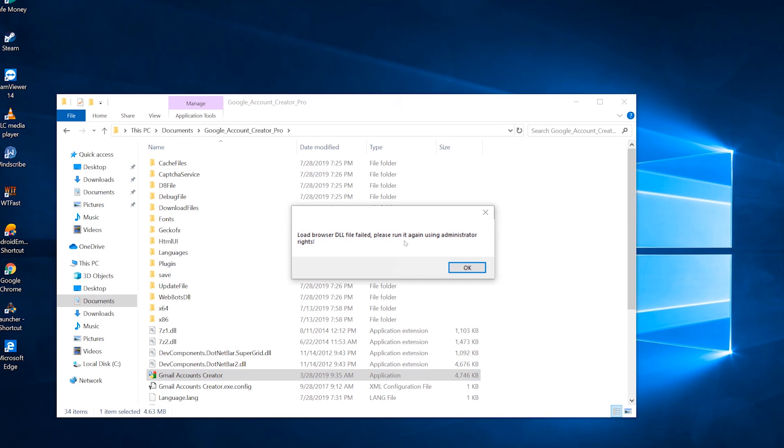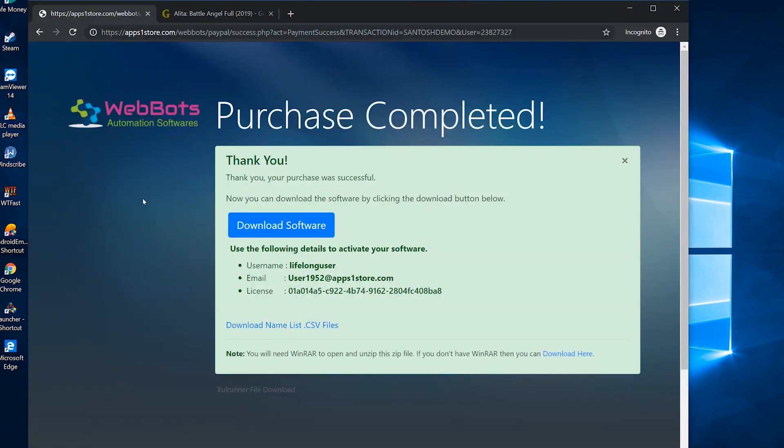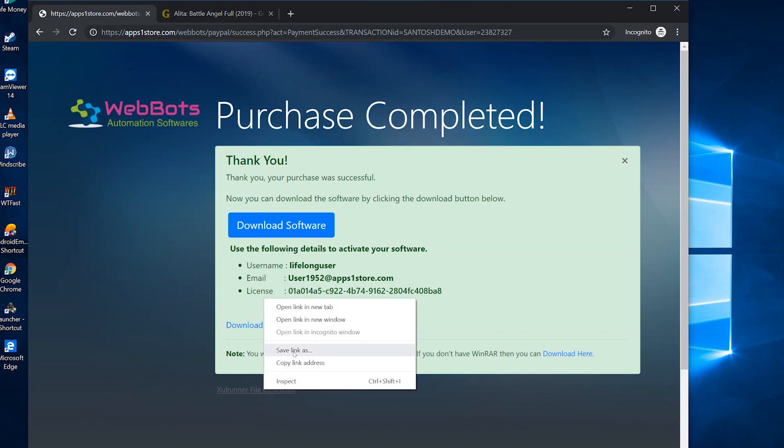Oops, if you see this .dll file error, then go back to the download page and download this XUL Runner file.